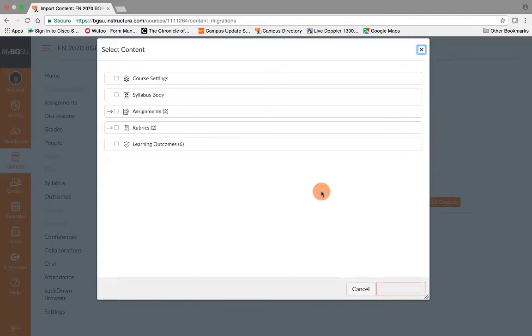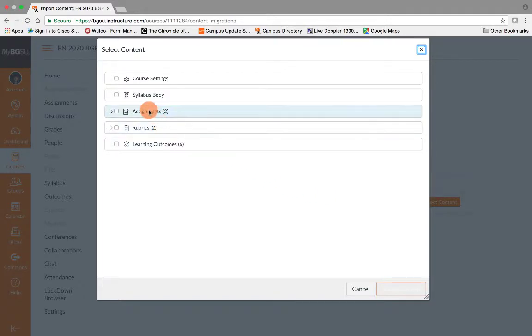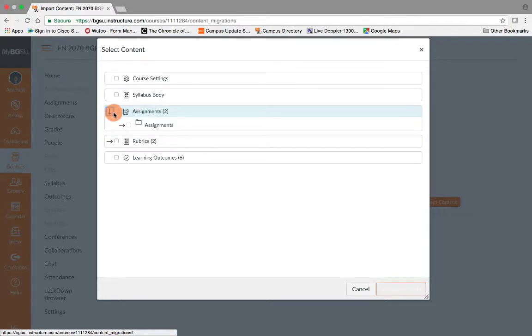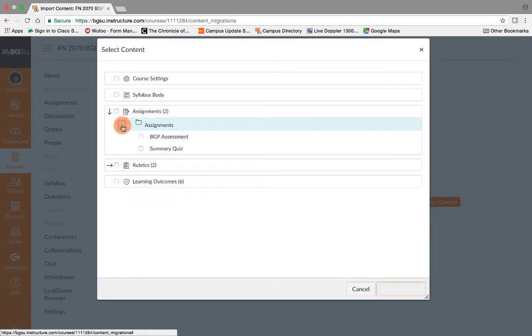Now you can see all the different areas to choose from. You're going to need to know what materials you need for your active course shell. You can see the different assignments or quizzes that you might need. You can click on this arrow to find all the different assignments that are available.